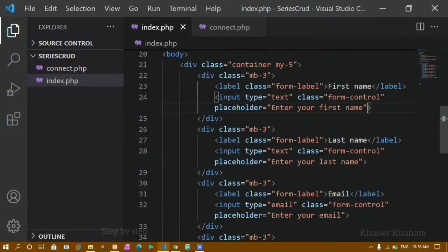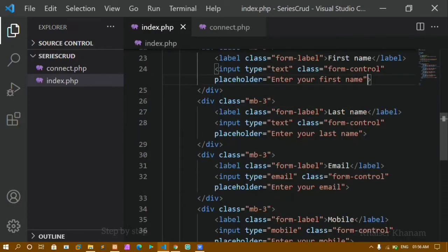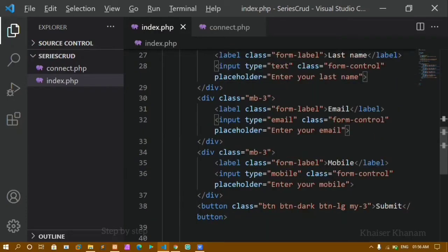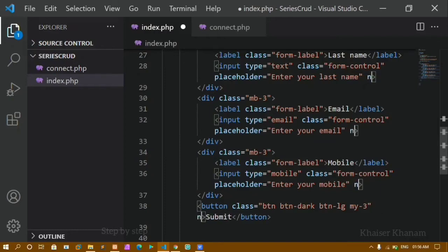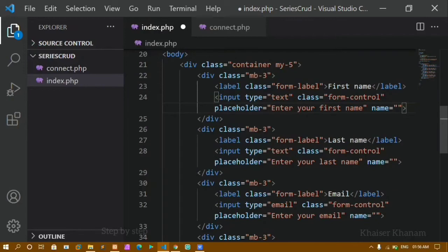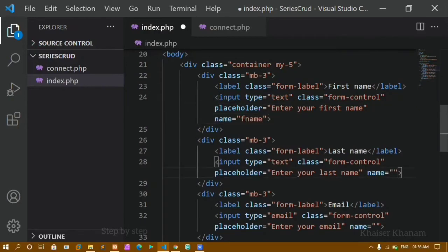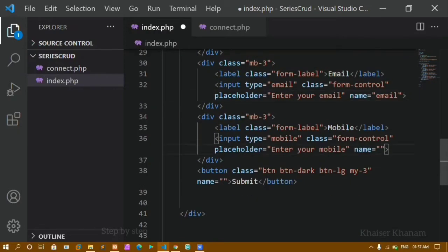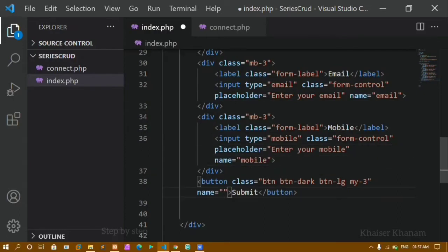Now, for each input field you have to insert the data — whatever you write inside an input field, that data should be stored inside the database. So for each input field I will be adding one attribute, and also for my button I will be adding an attribute — that is the 'name' attribute. For first name I'll give 'fname', for last name 'lname', for email 'email', and for mobile 'mobile'. For the button I'll give 'submit'. The name attribute is important when you want to insert data inside the database.